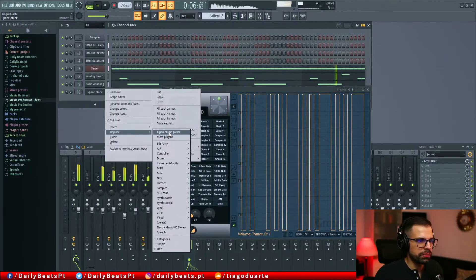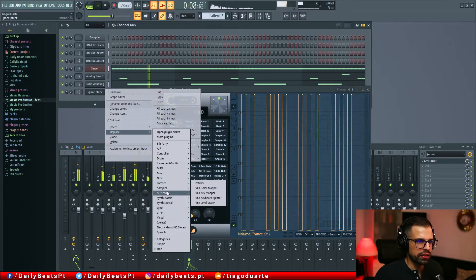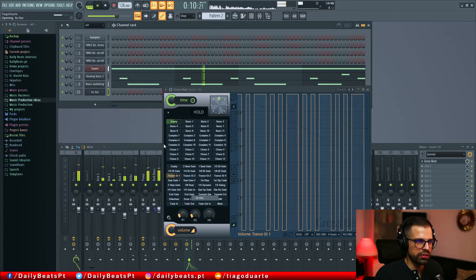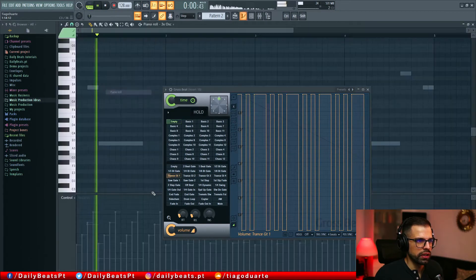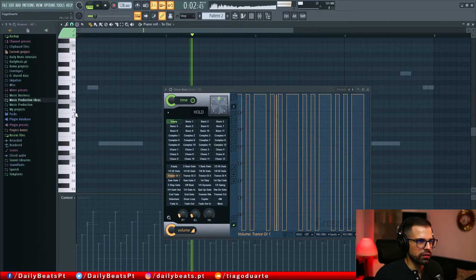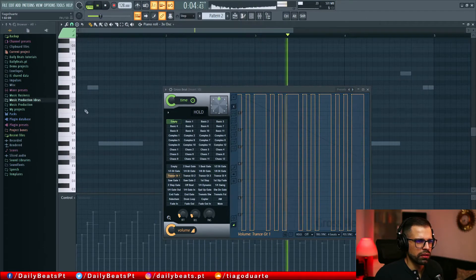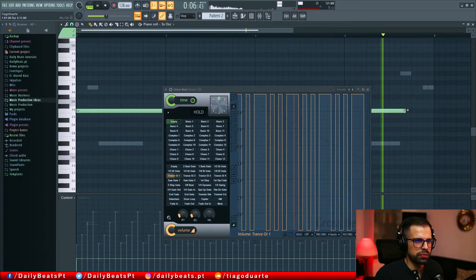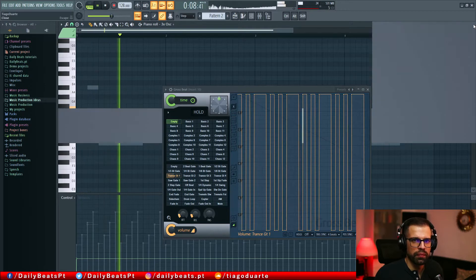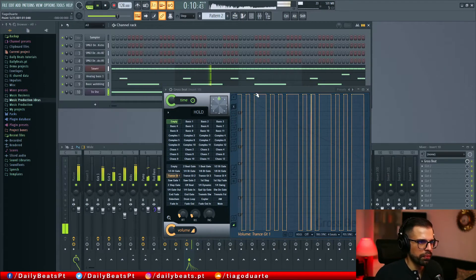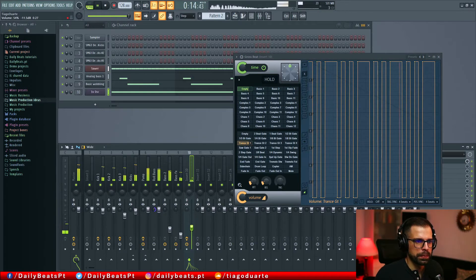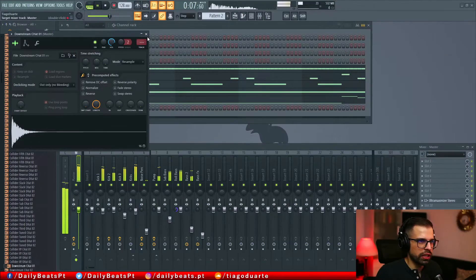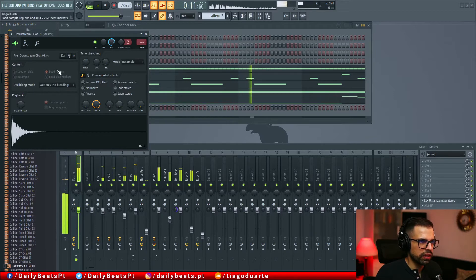Let's replace this with some white noise — let's go with the 3x Oscillator, put white noise, and remove these ones here. Maybe this is too high.